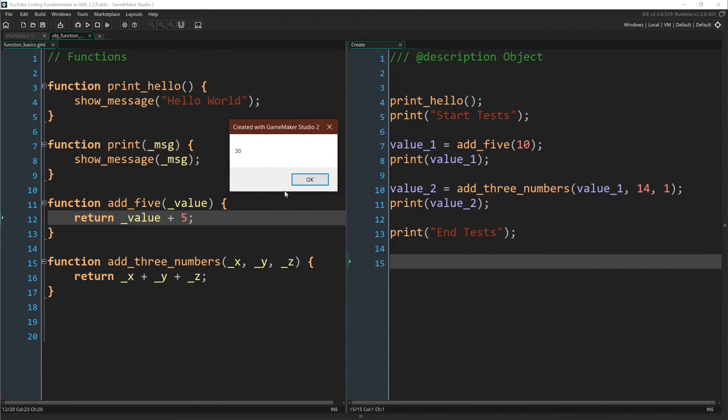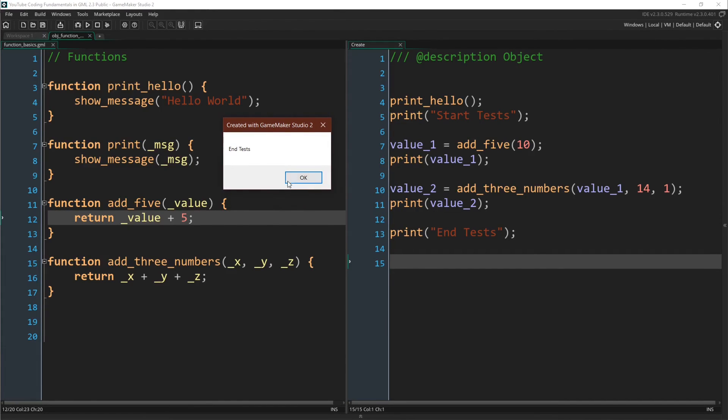15, 30, so 15, 14, and 1, and finally EndTests.